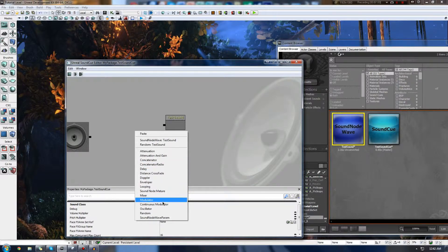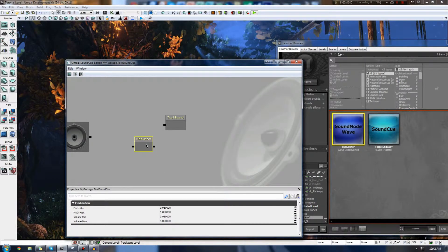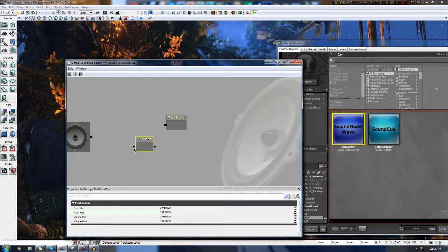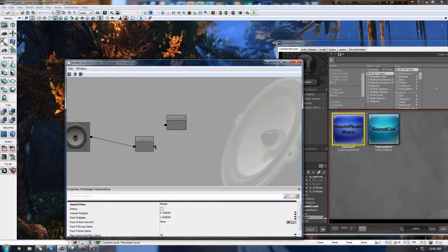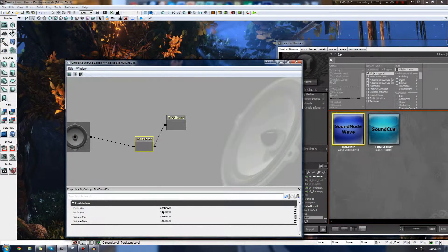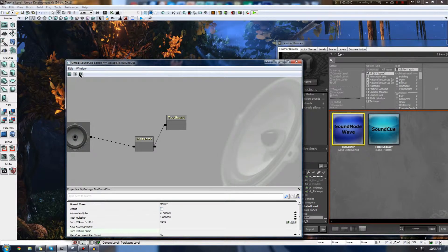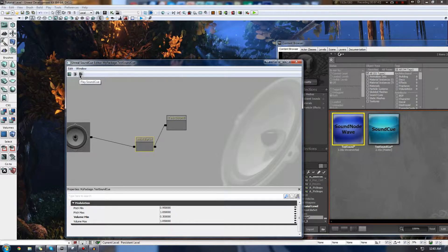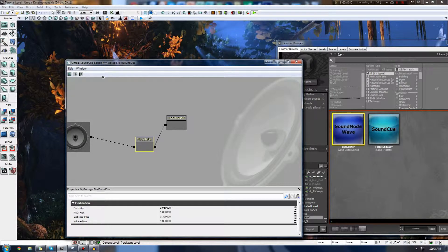Next is the Modulator, which allows us to make our sounds modular in the sense that we'll have a random pitch and volume. If I hook this up, it changes my sound so it comes out randomly in terms of pitch and volume. I'm going to set the minimum volume to 0.3 and leave the volume maximum where it is. If I keep playing this now, we're going to get a random volume and pitch every single time - and you can see there that it isn't necessarily always the same volume, it varied.